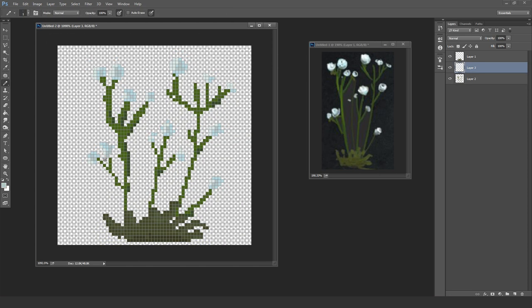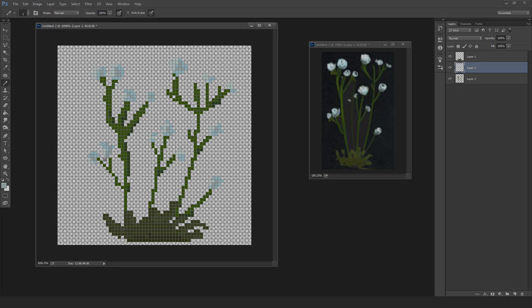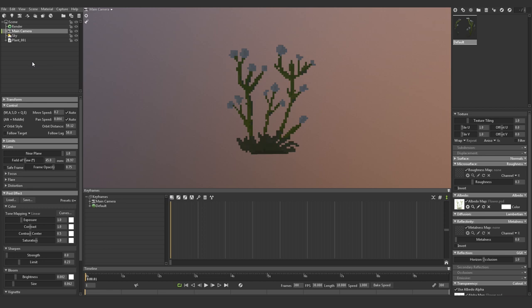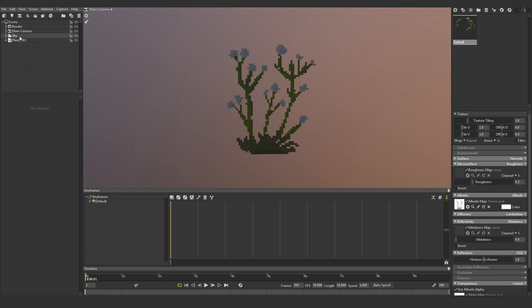I'm pretty much done painting my texture now, and I'll bring it into Marmoset Toolbag 3 to view it. If you don't have Marmoset, you can use Unreal Engine or Unity to view your model. So I've imported the plane into Marmoset and added the texture to it. As you can see, our plant is perfectly positioned on our plane.